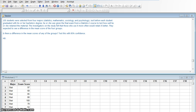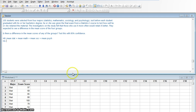Our null hypothesis is that the mean score of the stats majors equals the mean score of the math majors, which equals the mean score of the sociology majors, which equals the mean score of the psychology majors. Our alternative hypothesis is that there is a difference — that at least two of them are different, or you can say not all of them are the same. There's more than one way to phrase it.